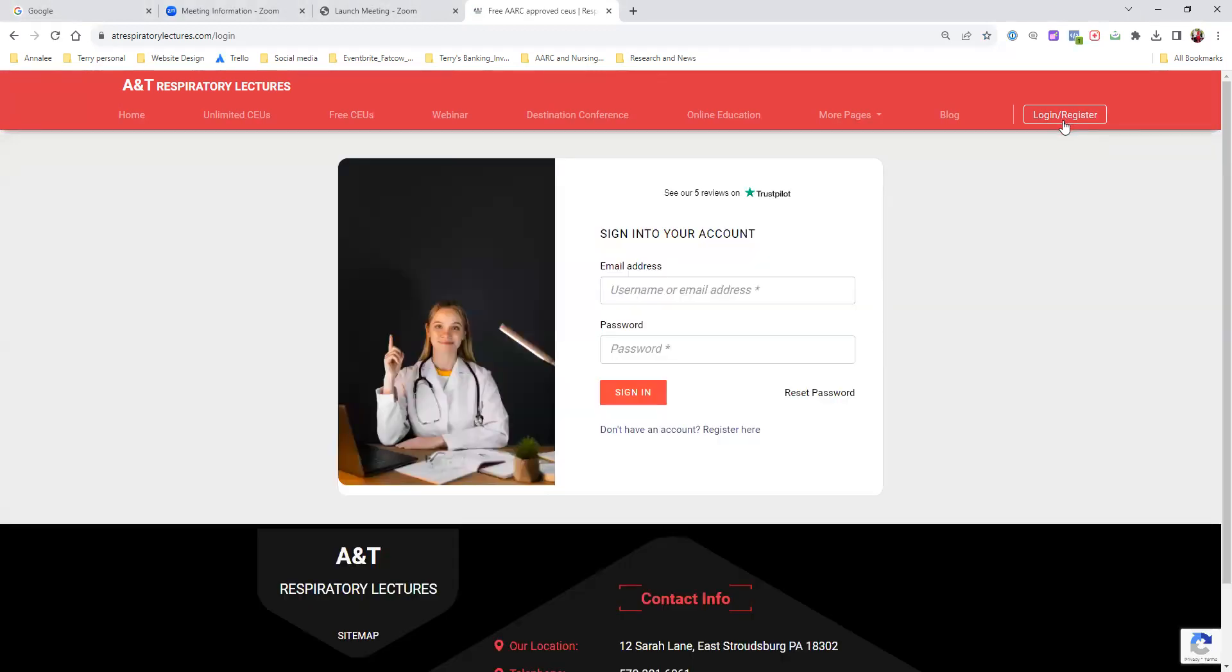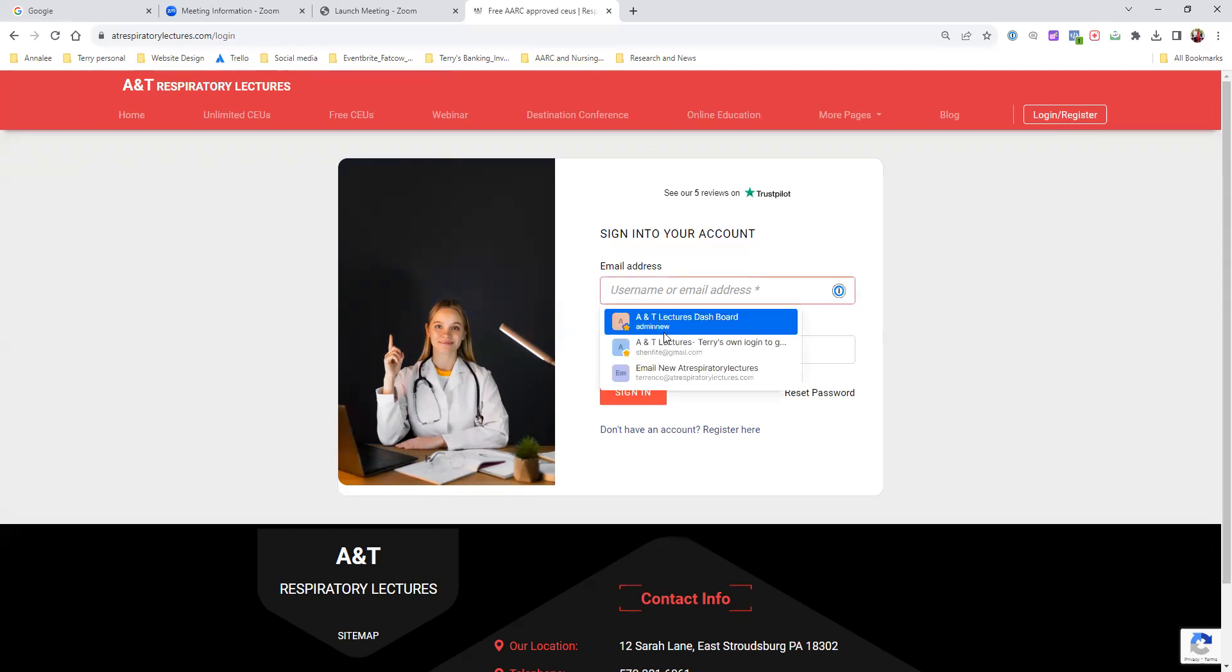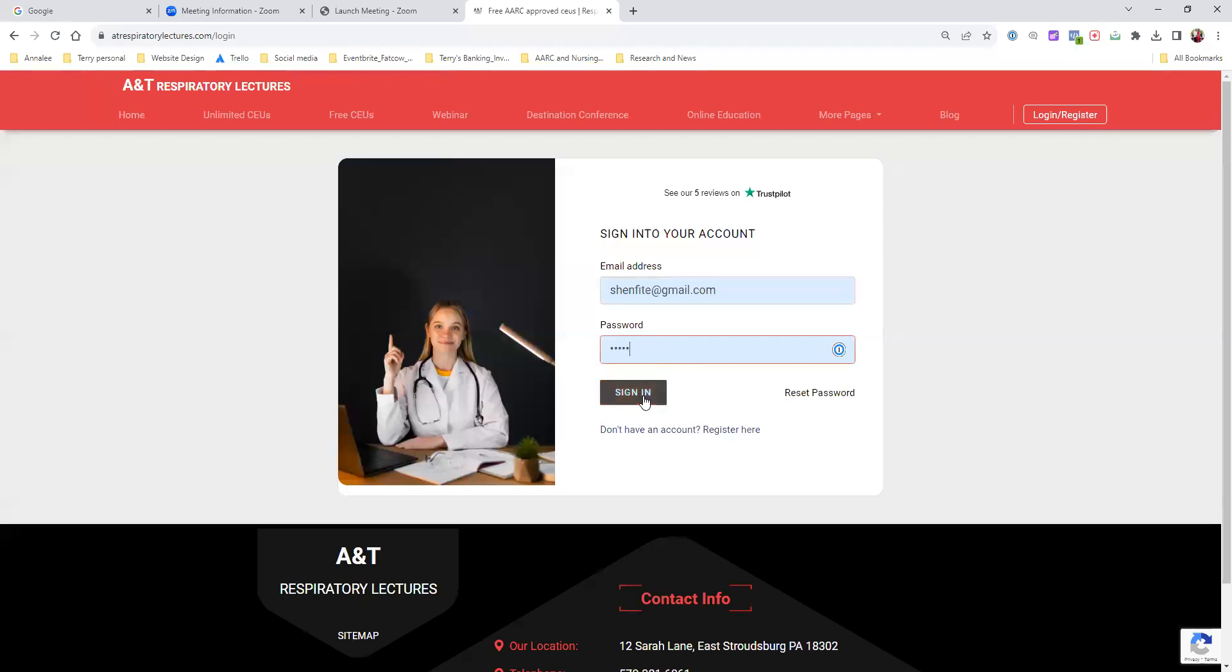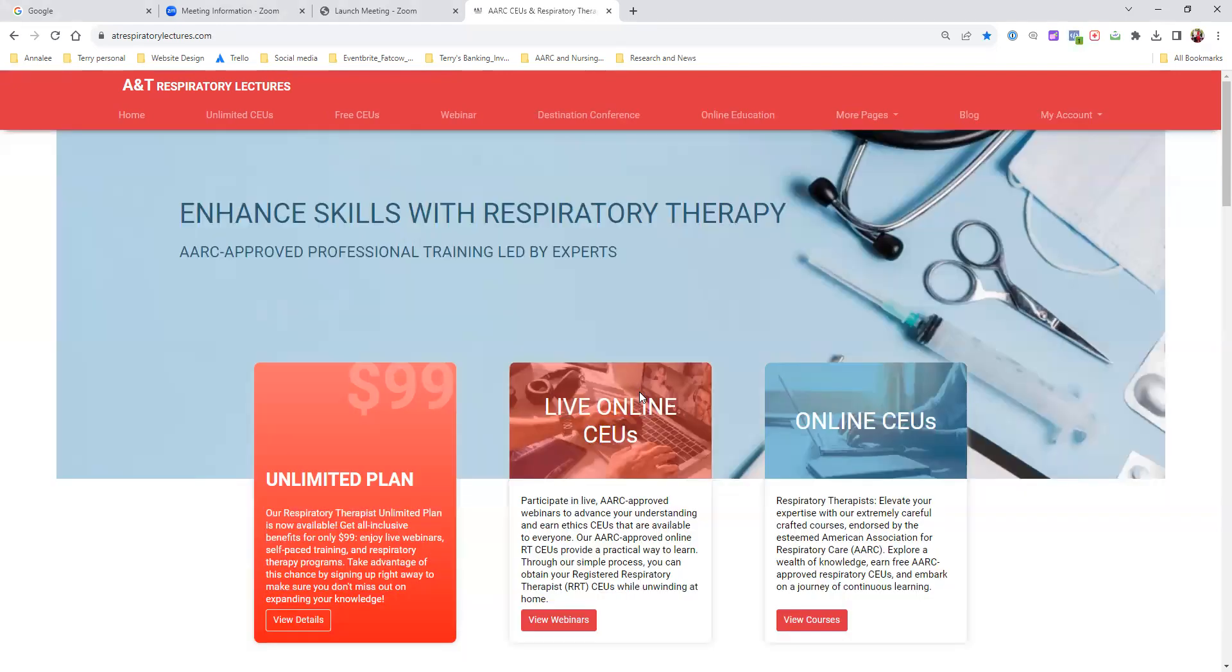When you're on the login page, you'll see this screen. I have an account, so I'm going to show you how it works. I'll put in my username and password. Pay attention to the upper right hand side that says login register. When I hit sign in, notice that it changed to my account. Everything looks the same, but now it says my account.